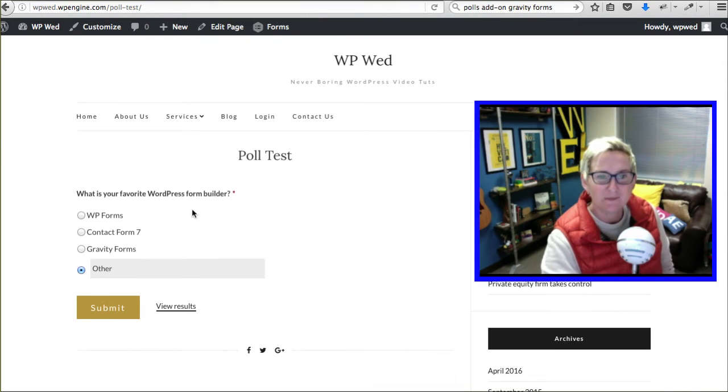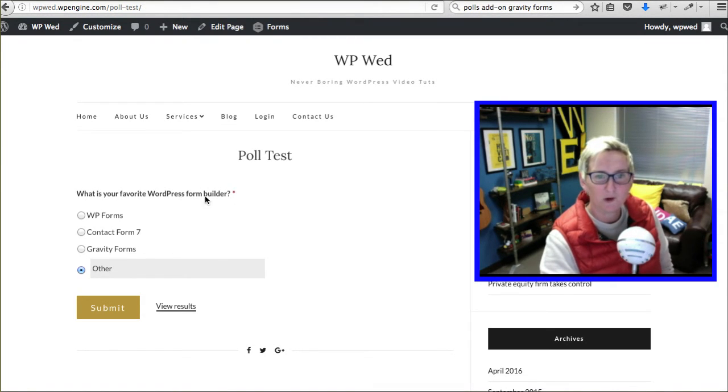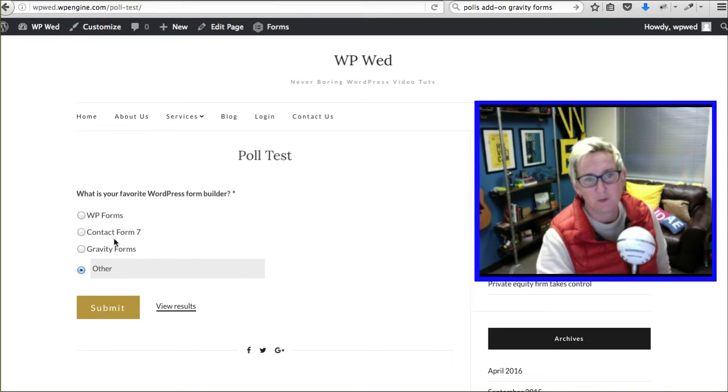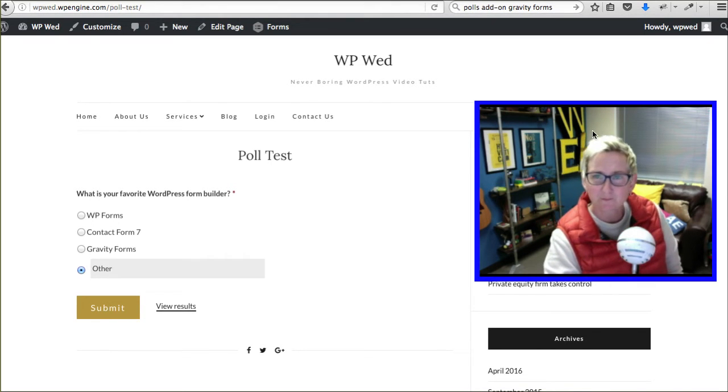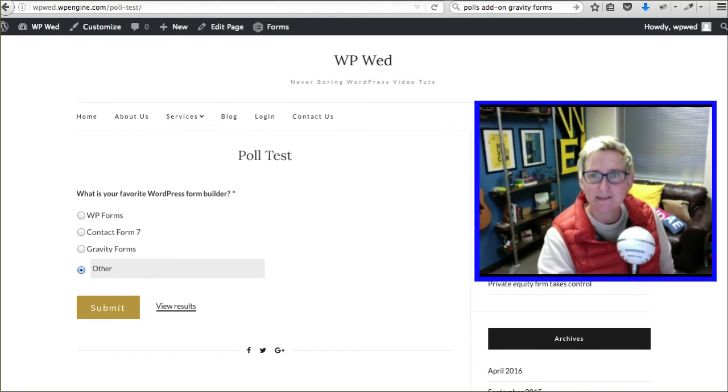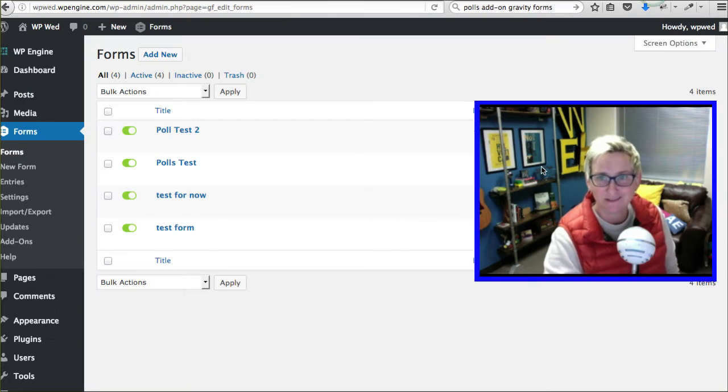This is my version of my poll. What is your favorite WordPress form builder? WP Forms, Contact Form 7, Gravity Forms, or Other. Behind the scenes, how would that look? Let's take a look here.